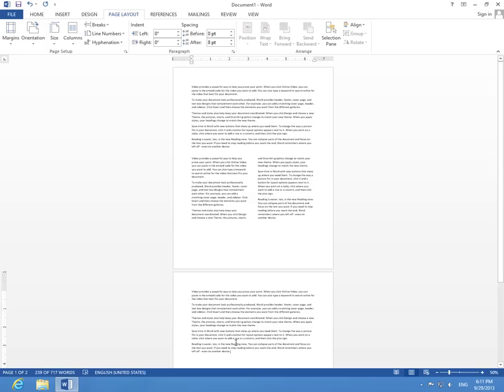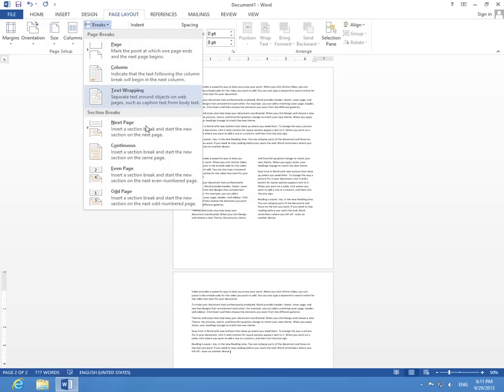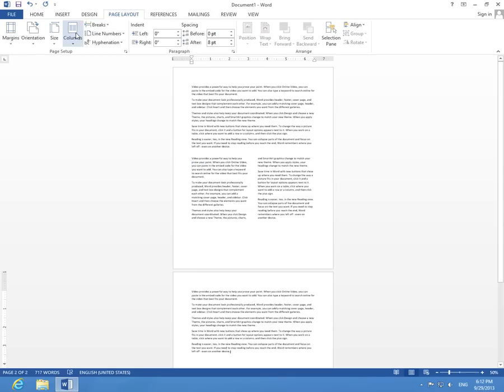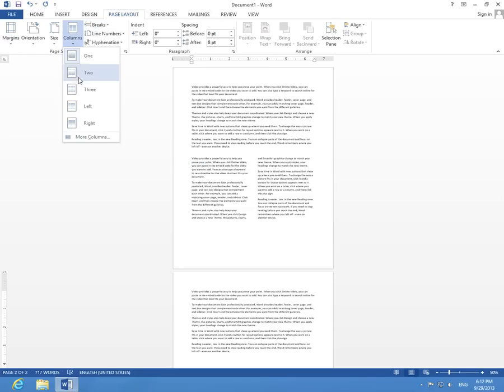All this made possible by going to Page Layout, Breaks, and Continuous. And after this, you can set the number of columns that you want to use.